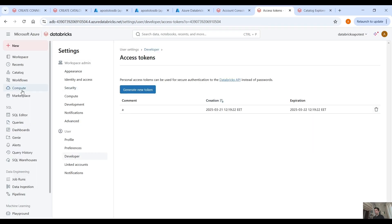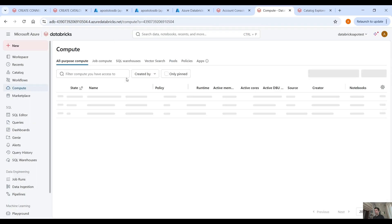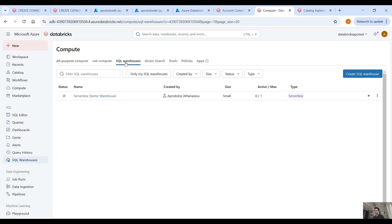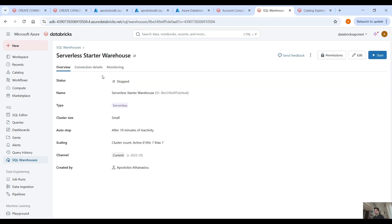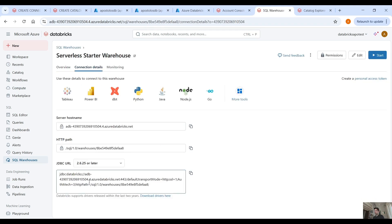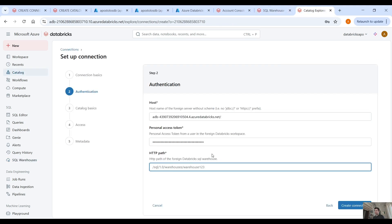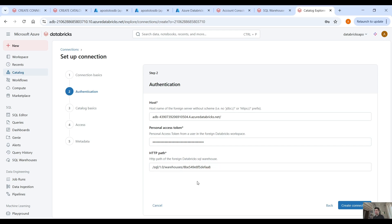The only way to connect is not from an all-purpose compute cluster. We have to go to SQL warehouses, open that, and in connection details you will see the JDBC URL and HTTP path. Copy the HTTP path — as you can see it says /sql/version/warehouses etc. Then create the connection.